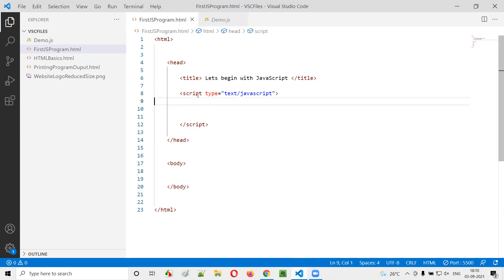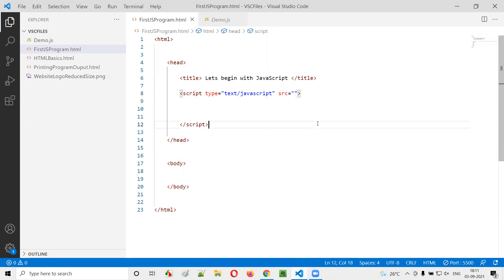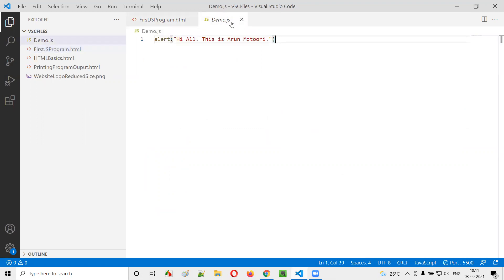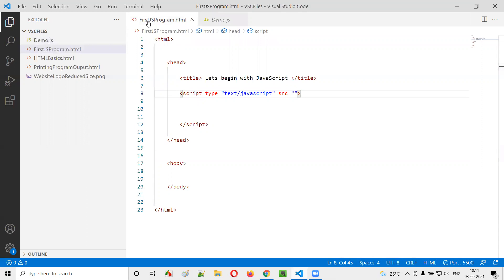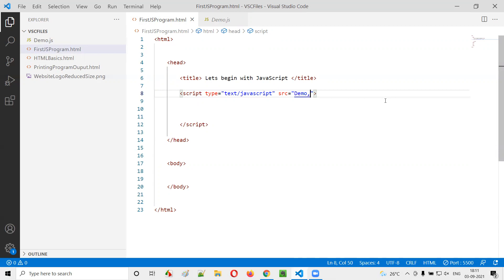Here inside the script tag, after this attribute type equals text/javascript, which is an optional attribute, we'll create one more attribute known as SRC equals, just provide the double quotes. Inside the double quotes, we have to provide the path of this demo.js. But if in case this demo.js is at the same location where this particular HTML file is there, as you can see here, this first JS program.html and demo.js are at the same location under the same VSC files folder. So what we can do here is instead of providing the entire path, you can just provide the name and extension. I can simply say demo.js.